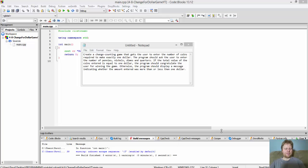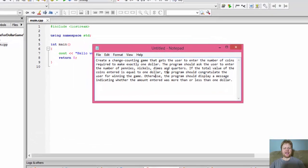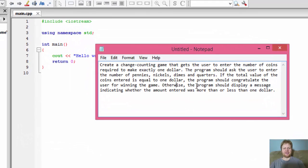Hi, it's Pavel. I'm here with another C++ tutorial and today we'll be creating a change counting game that gets the user input.